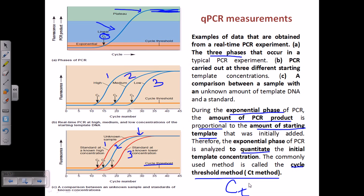Above the cycle threshold is where we must take our measurements. Whatever quantitation and measurements we need to take must be taken above the cycle threshold, not below it, because below the cycle threshold there is a lot of noise and we don't get appropriate results. So to get appropriate results, all detection must be taken at or above the cycle threshold, and during the process we are measuring the fluorescence activity.